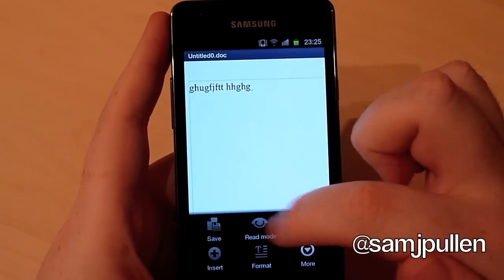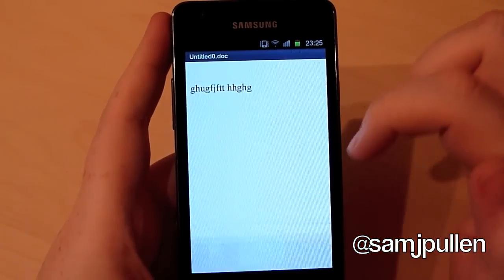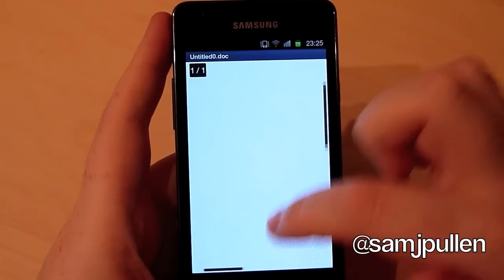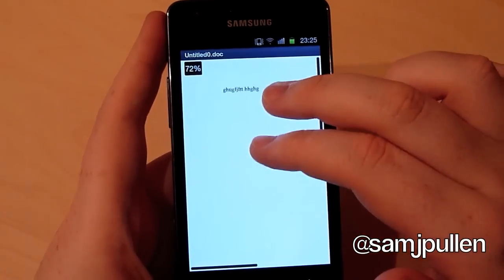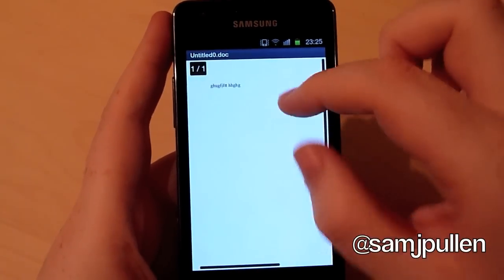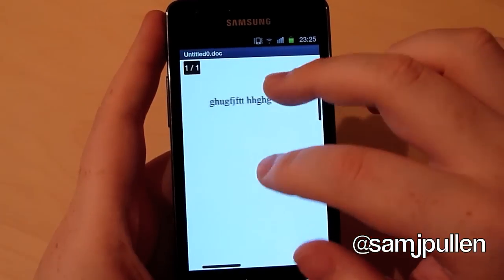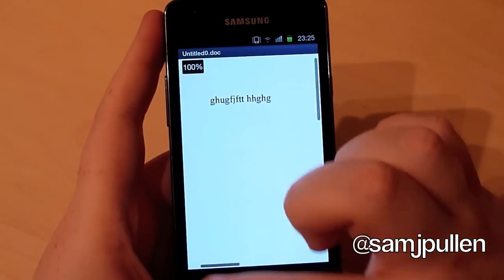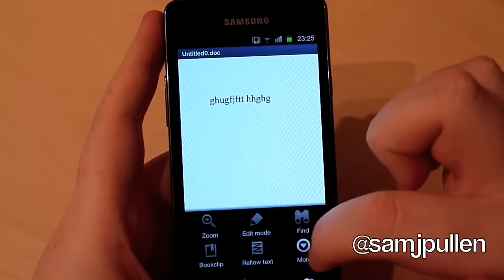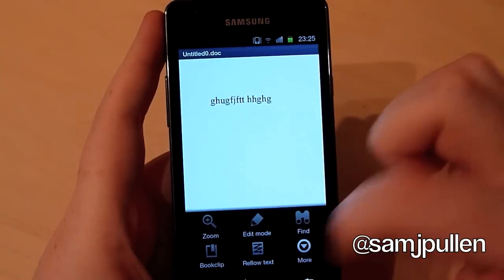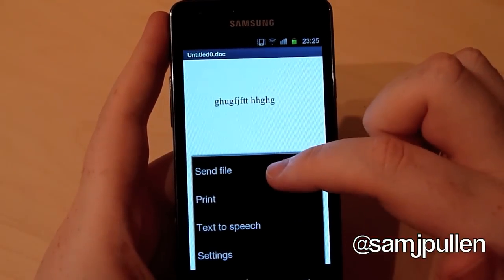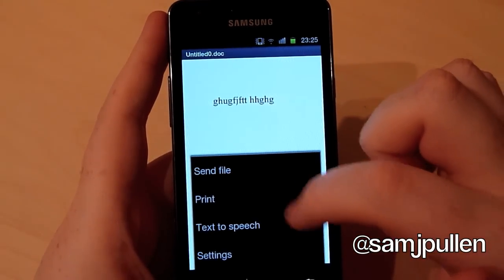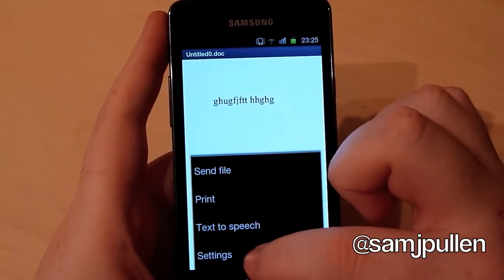Format and you can go to read mode. Basically what the read mode does is just so you can't edit it - it's just about reading. And as you can see there, you can pinch to zoom within the application. So we'll go to more, and here you can do send file, print or text to speech.